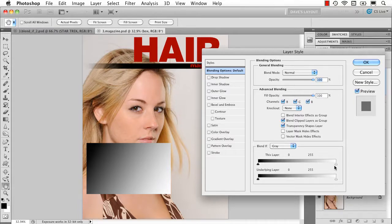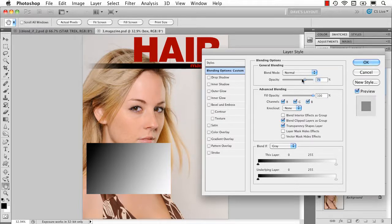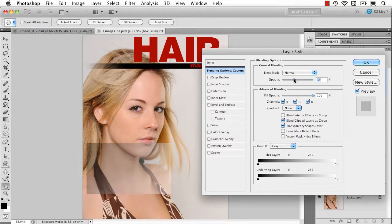So what this allows me to do is to say instead of making the whole gradient see through by using the opacity like this, where you see the whole thing is becoming see through,